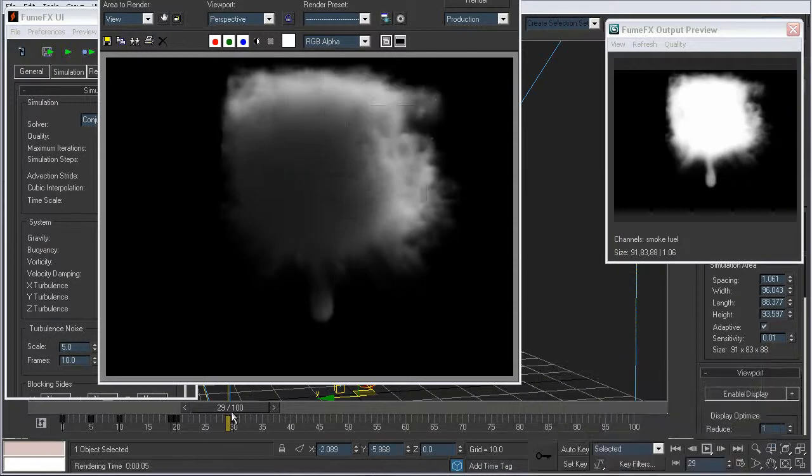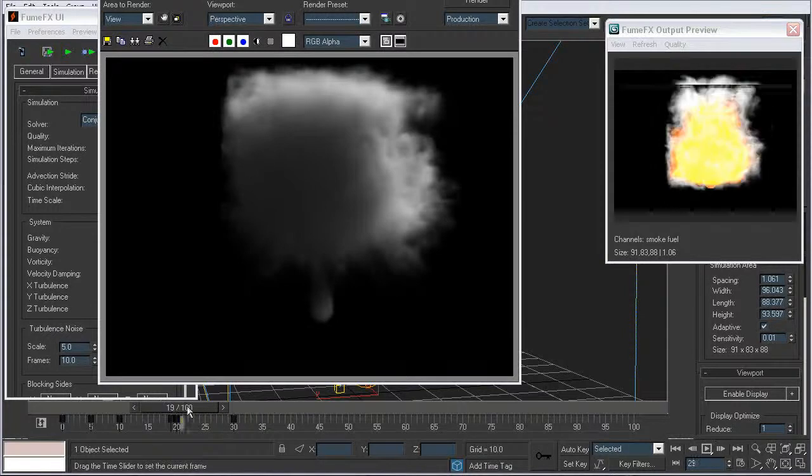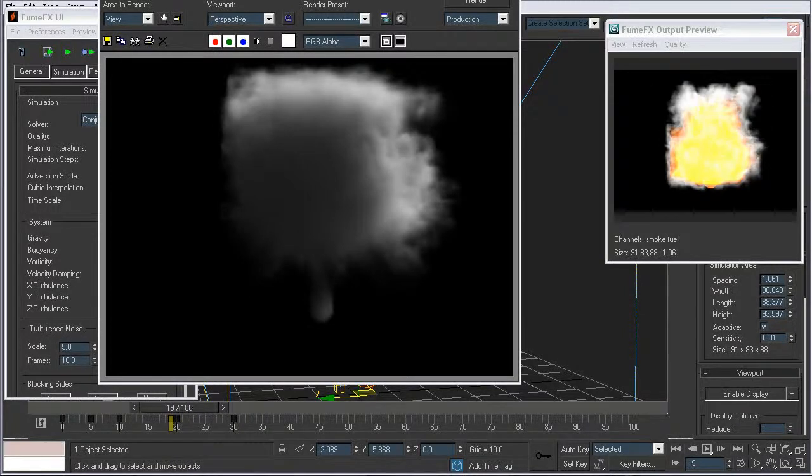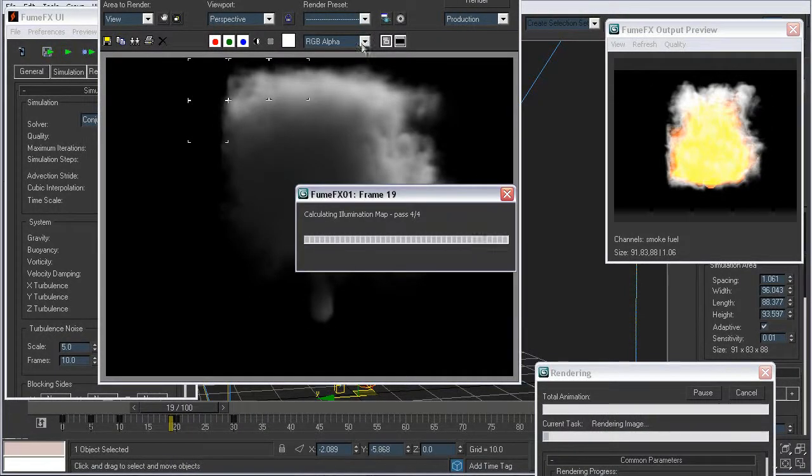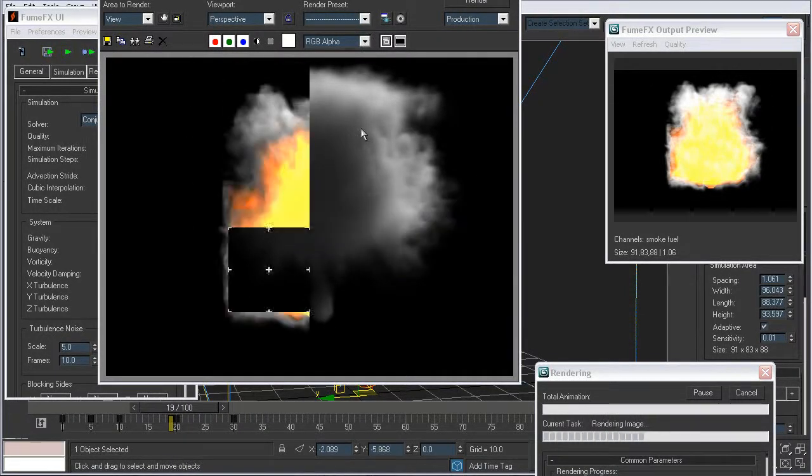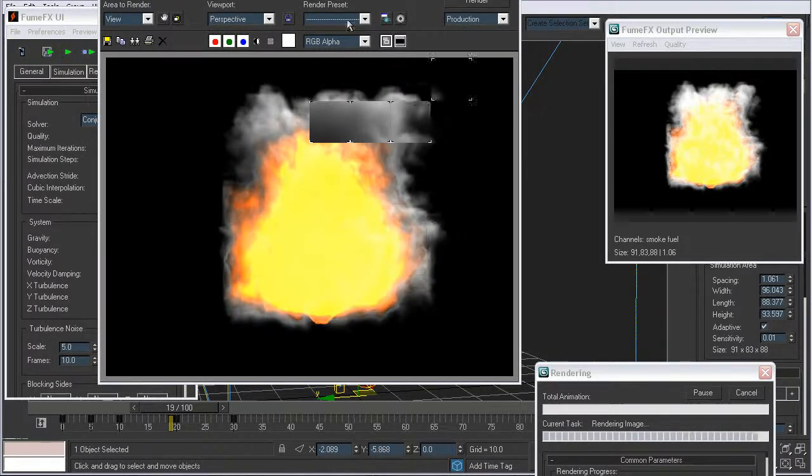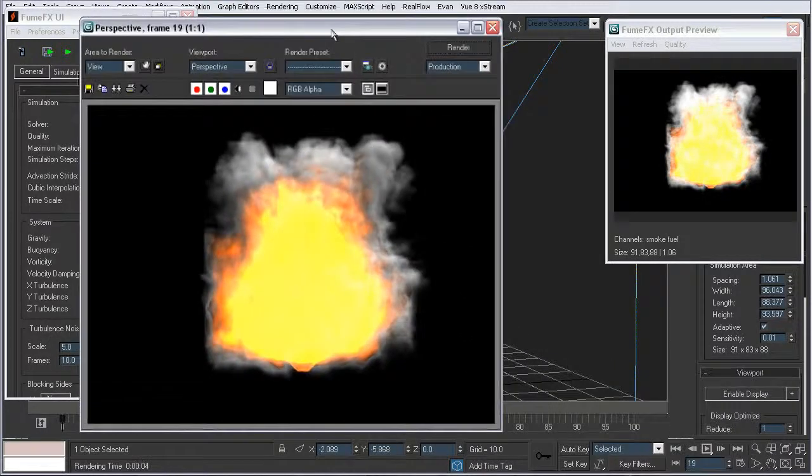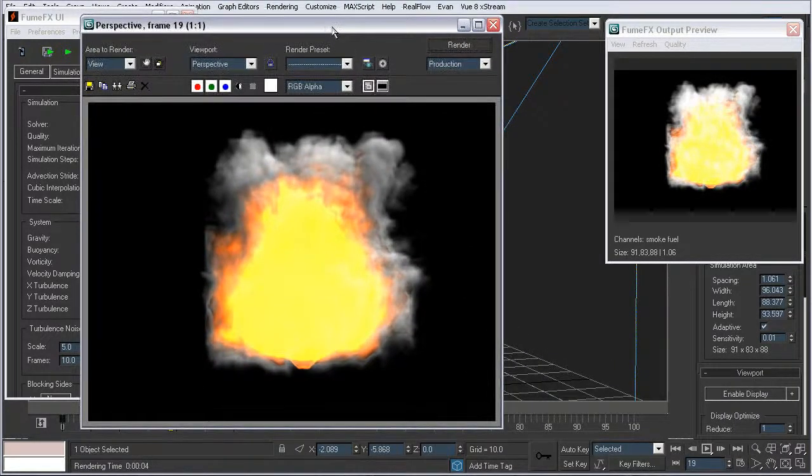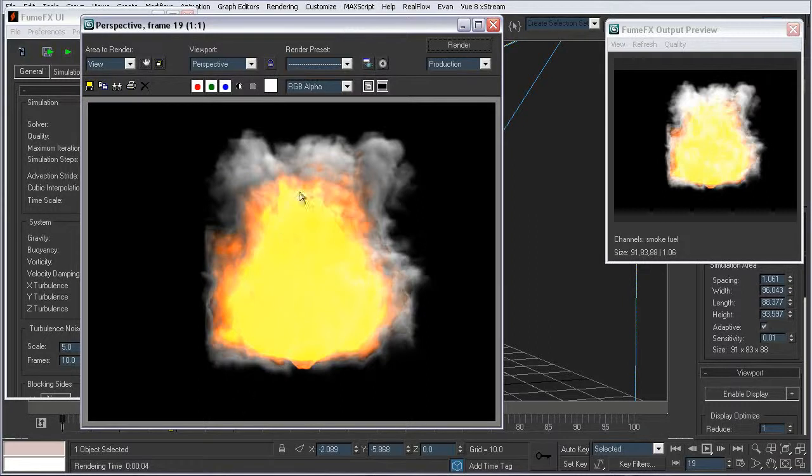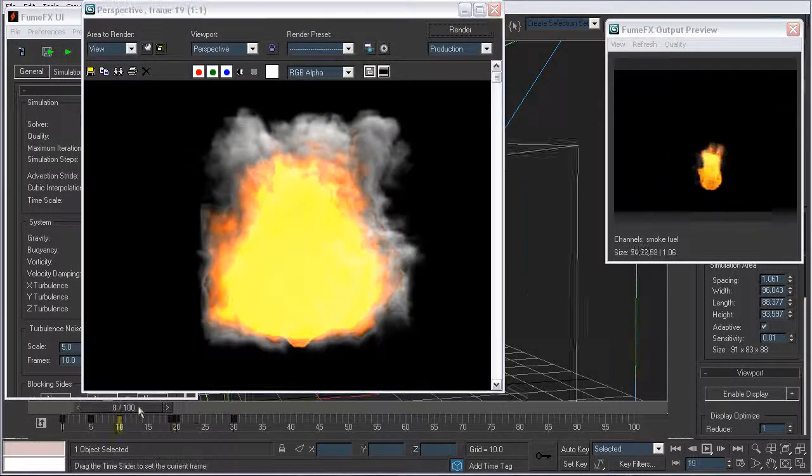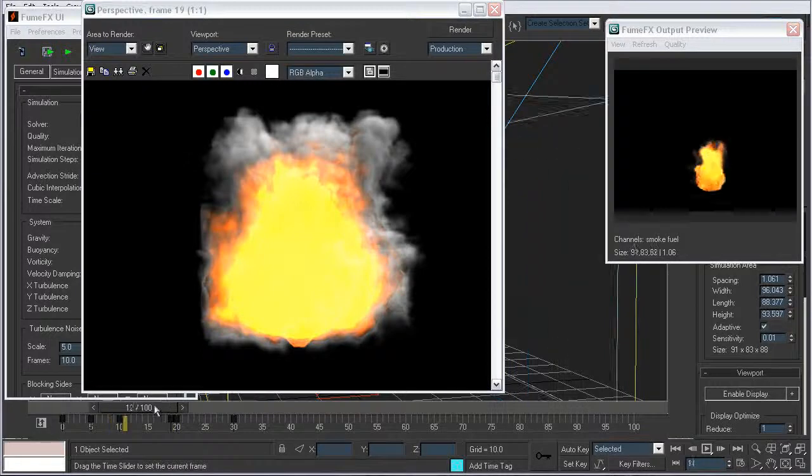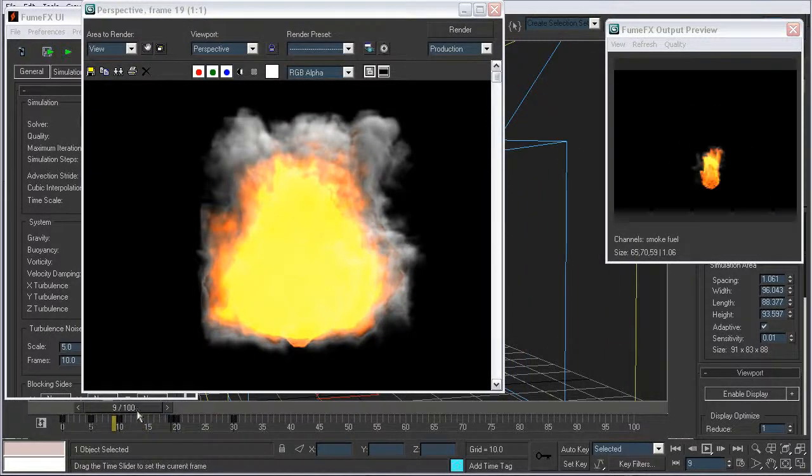Because even though it seems insignificant, it's not. This can be the difference of making your scene look like a miniature scene to making it look real. So don't mistake this as something super insignificant.